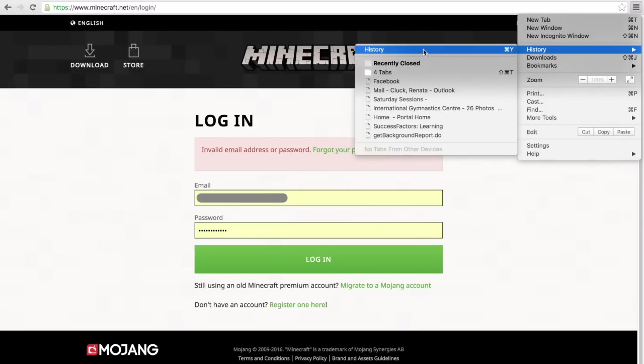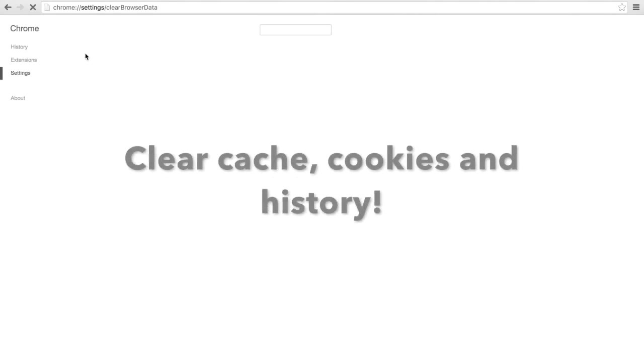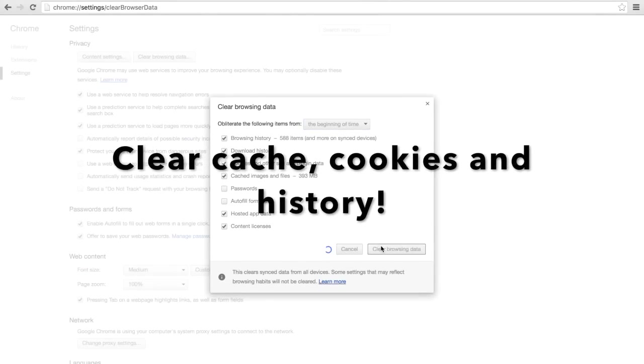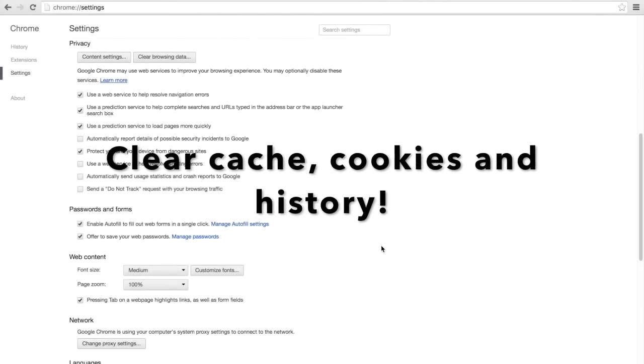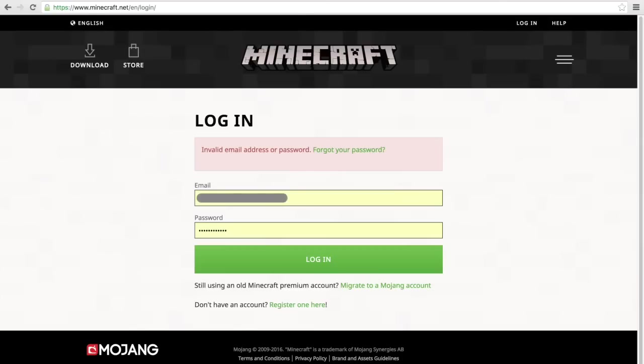So go ahead and go to your history and what you want to do is clear your browsing data. I clear everything that you can see here and that will reset it.